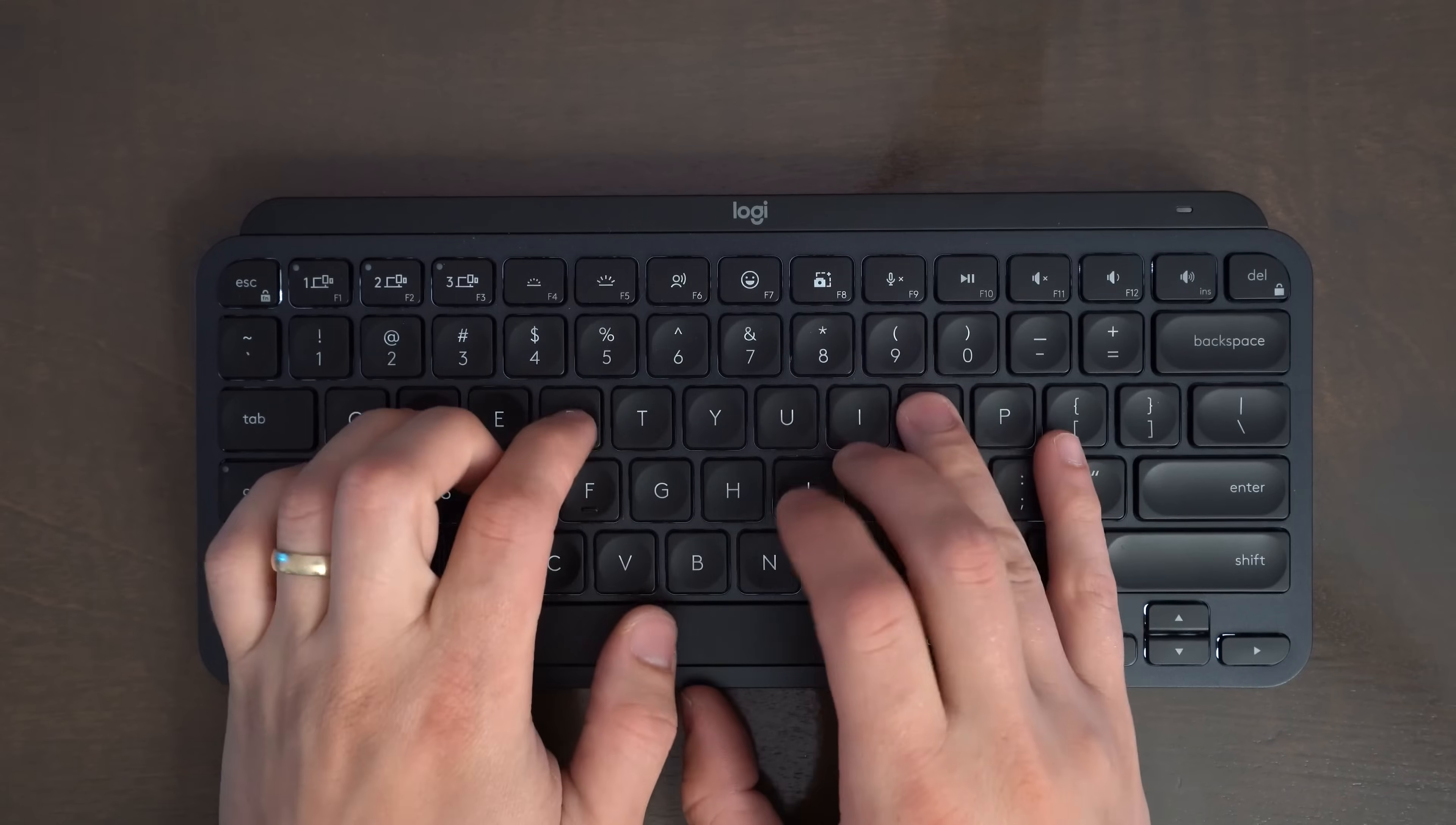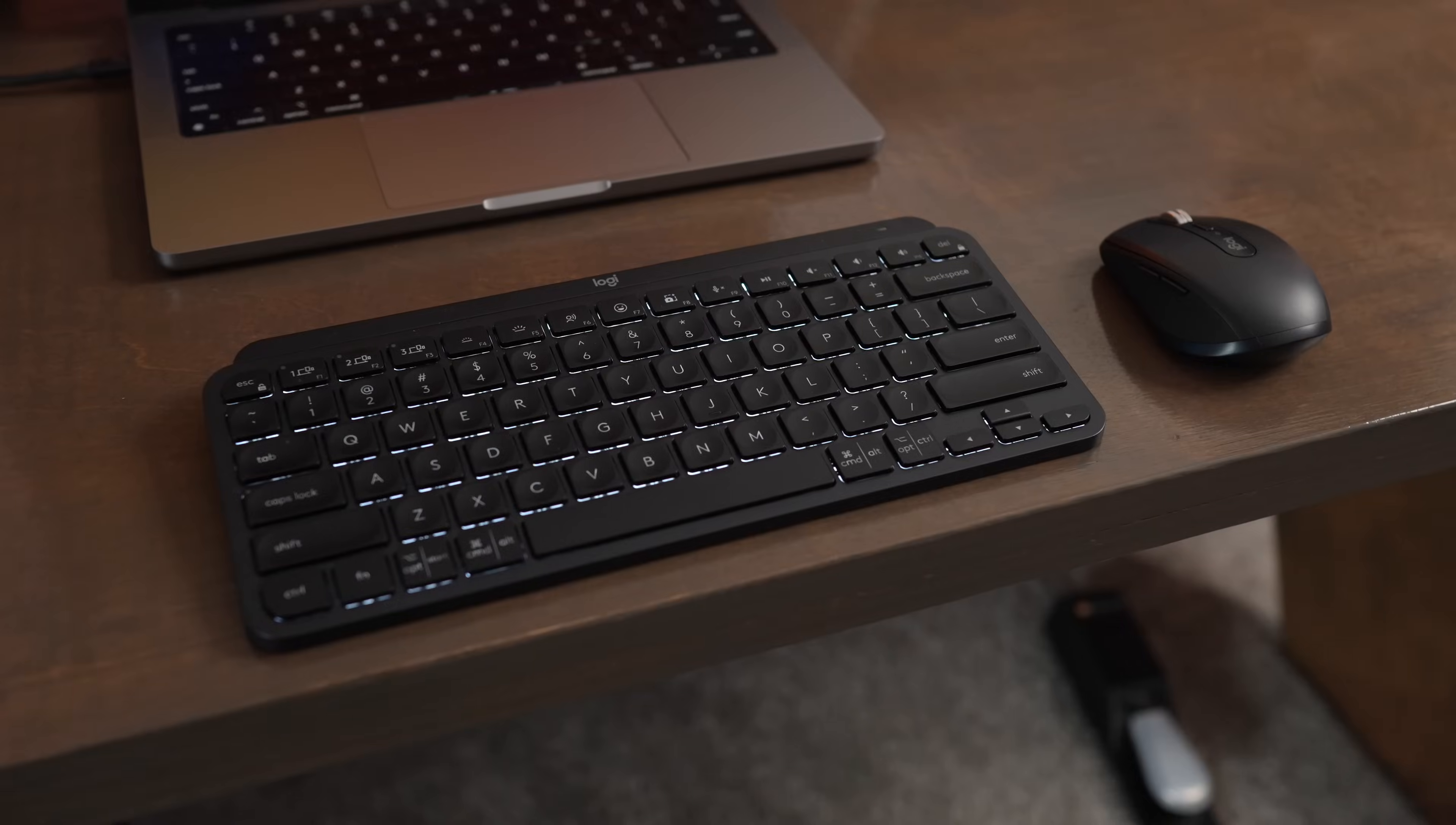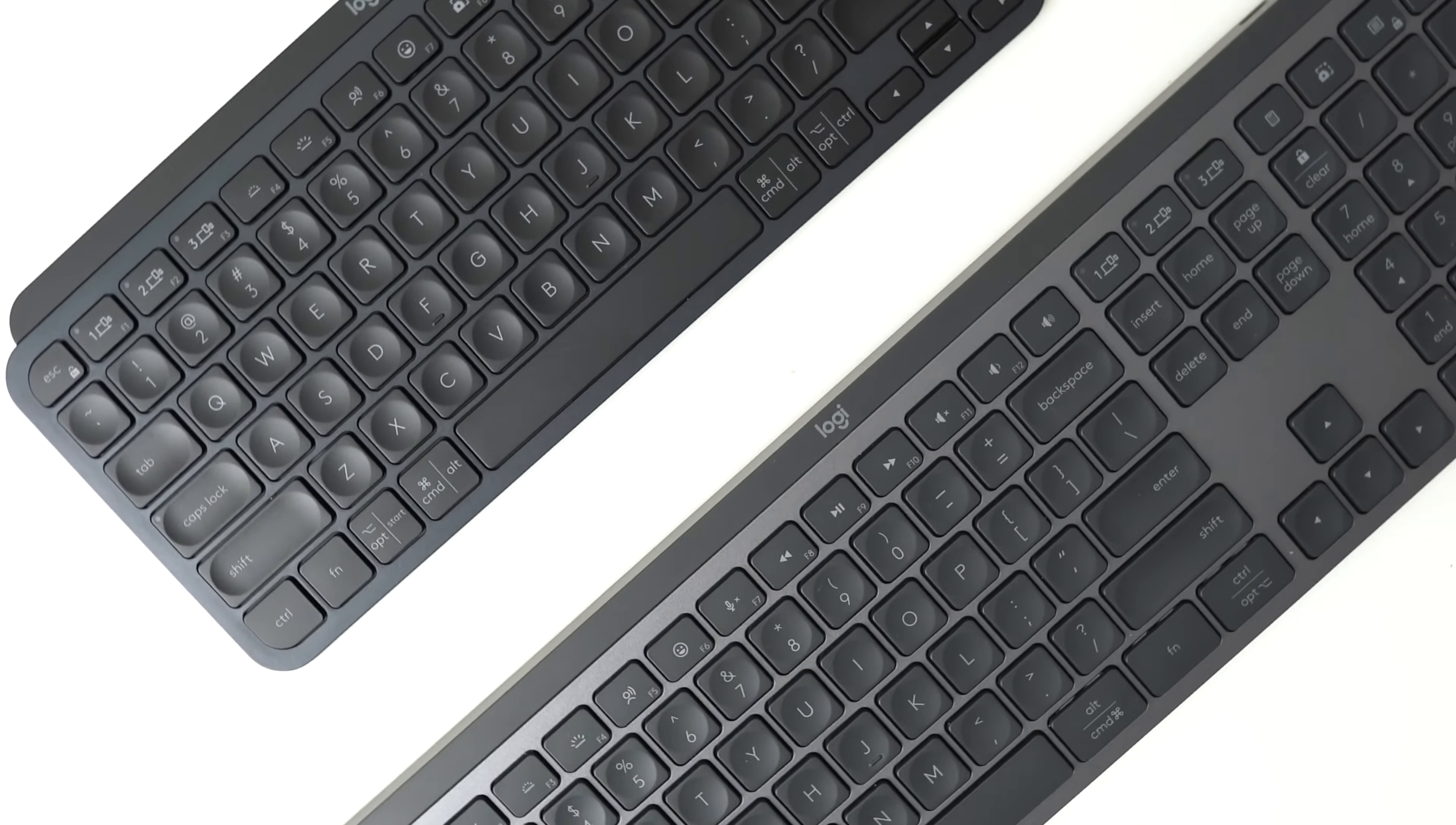Thanks for watching this video. If you have any other questions about the MX Keys Mini or the MX Keys S, leave a comment down below and let me know what you're wondering. And if you think I missed any of the features of these keyboards, check out my full-length review of both the MX Keys Mini and the MX Keys S so you can see what both of these keyboards have to offer.